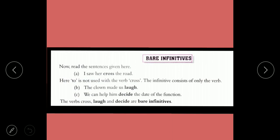Bare Infinitive: Sometimes infinitives are used without 'to', and when used without 'to' they are called bare infinitives. Example: 'I saw her cross the road' — 'cross' is used without 'to', so it is a bare infinitive. More examples: 'The clown made us laugh', 'We can help him decide the date of the function'. The verbs cross, laugh, decide are bare infinitives.